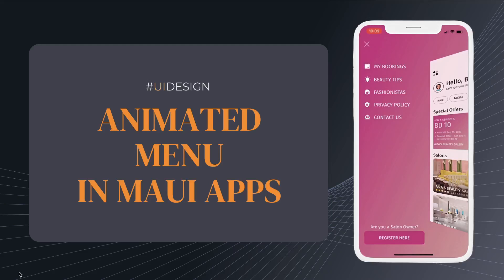Hello everyone. In this short tutorial, we will learn how to create good looking side menus for our MAUI applications using custom animations.